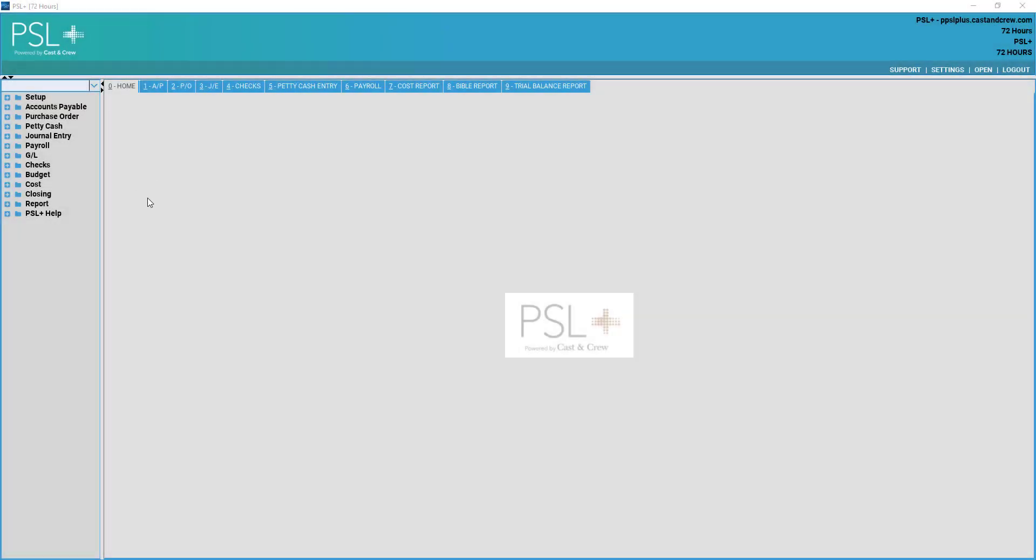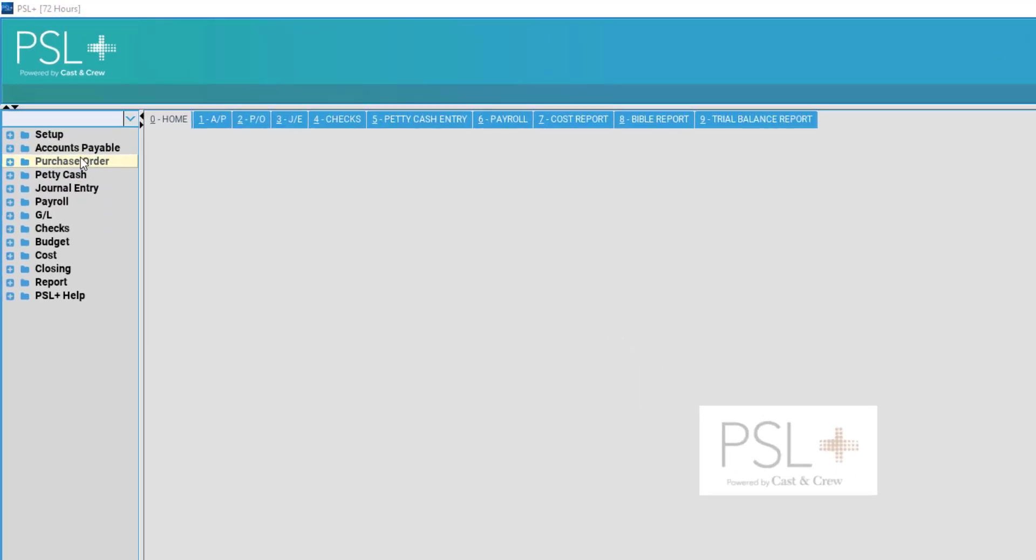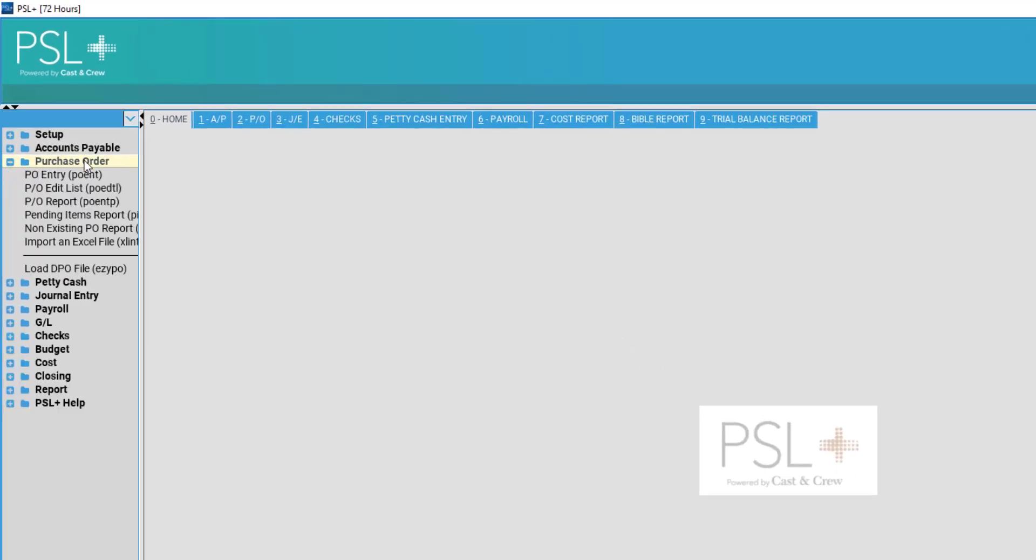In order to enter a purchase order in PSL Plus, select the Purchase Order folder found on the left-hand side of your screen. Once open, select Purchase Order Entry or select number 2 from the quick access bar at the top of your screen titled P-O.